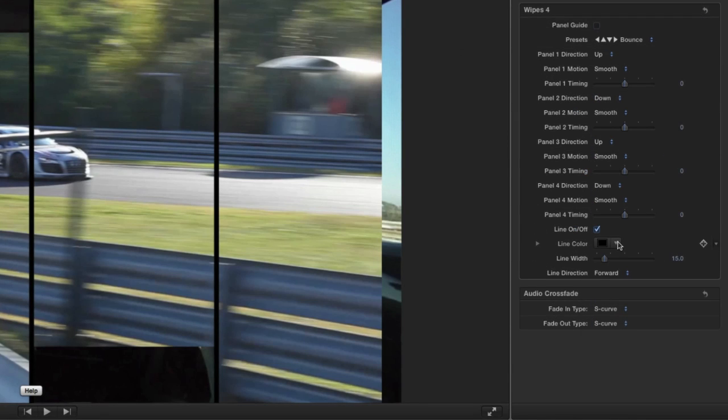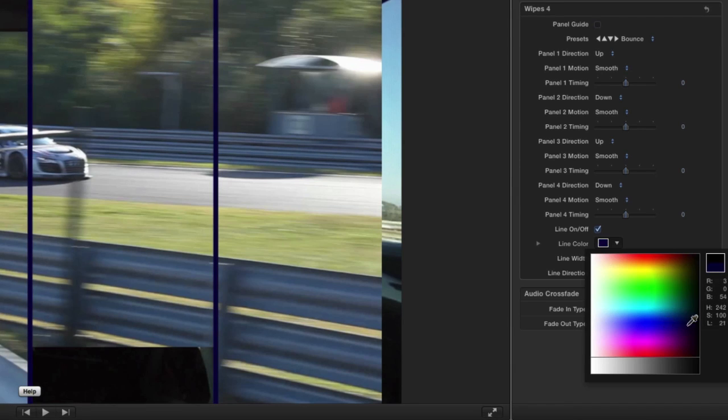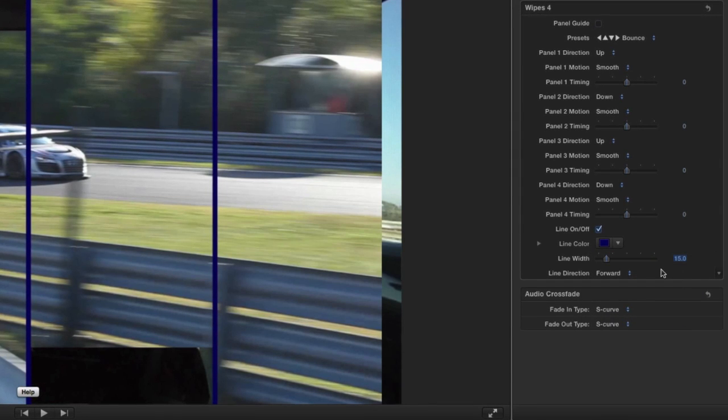Easily add a line for each panel and change the color, width, and line direction.